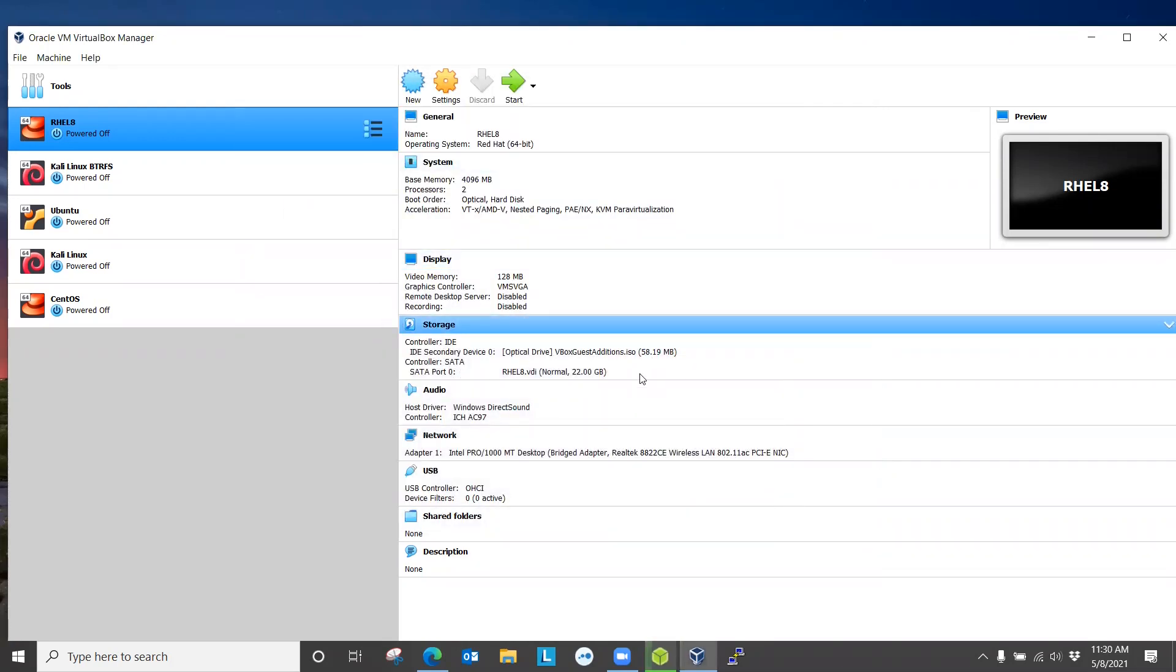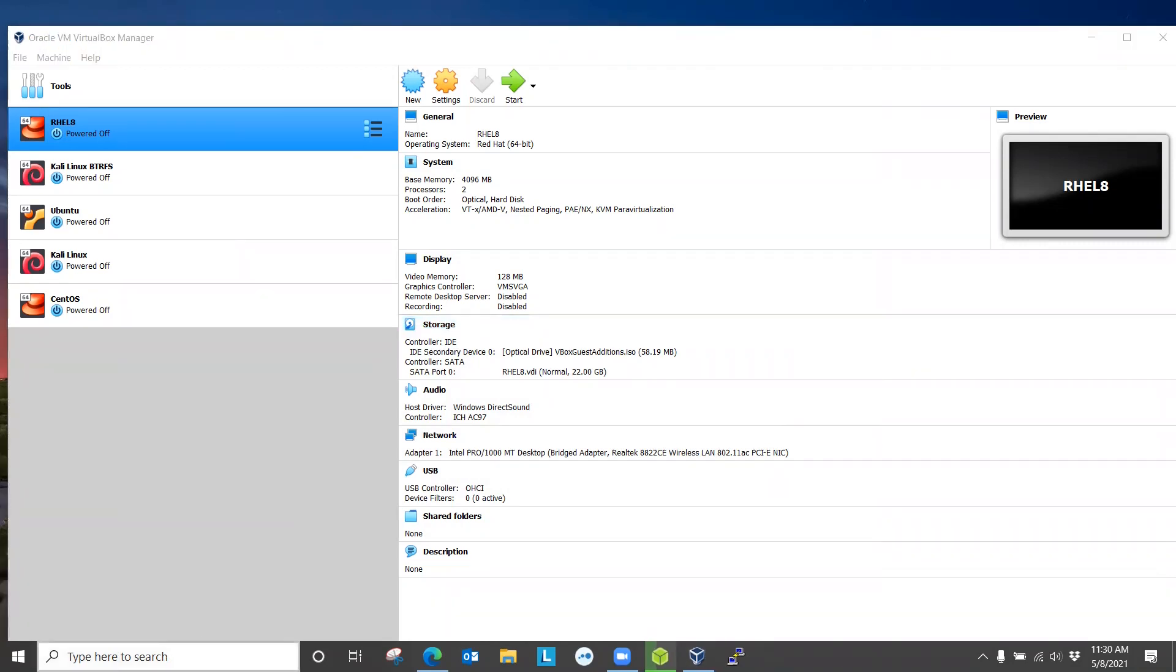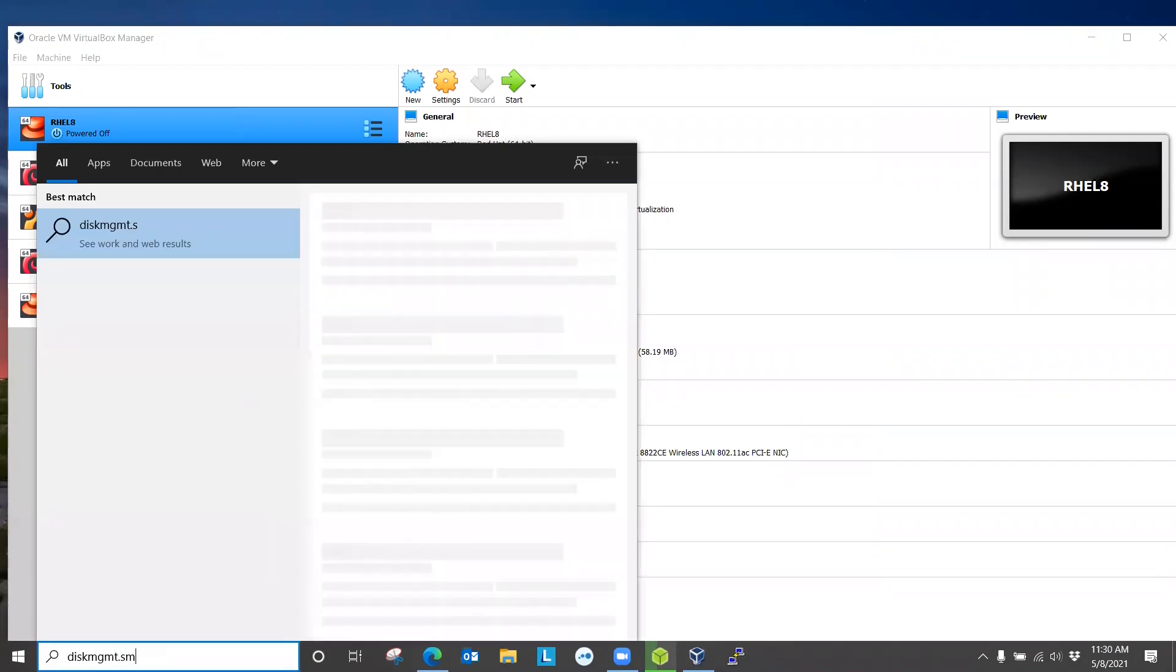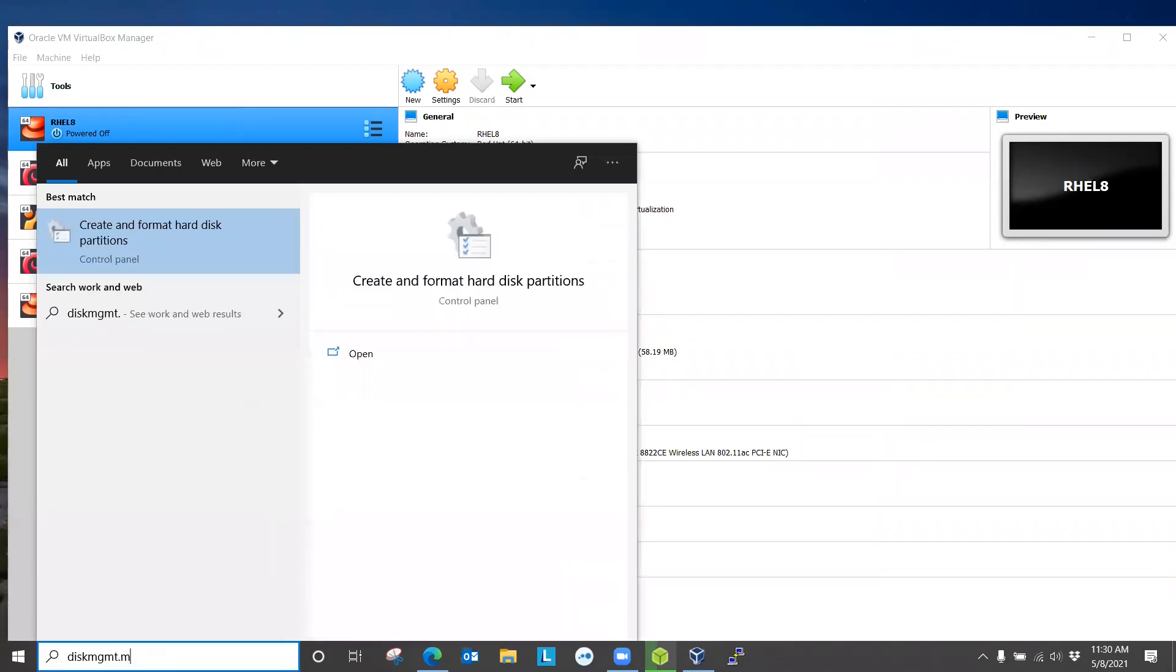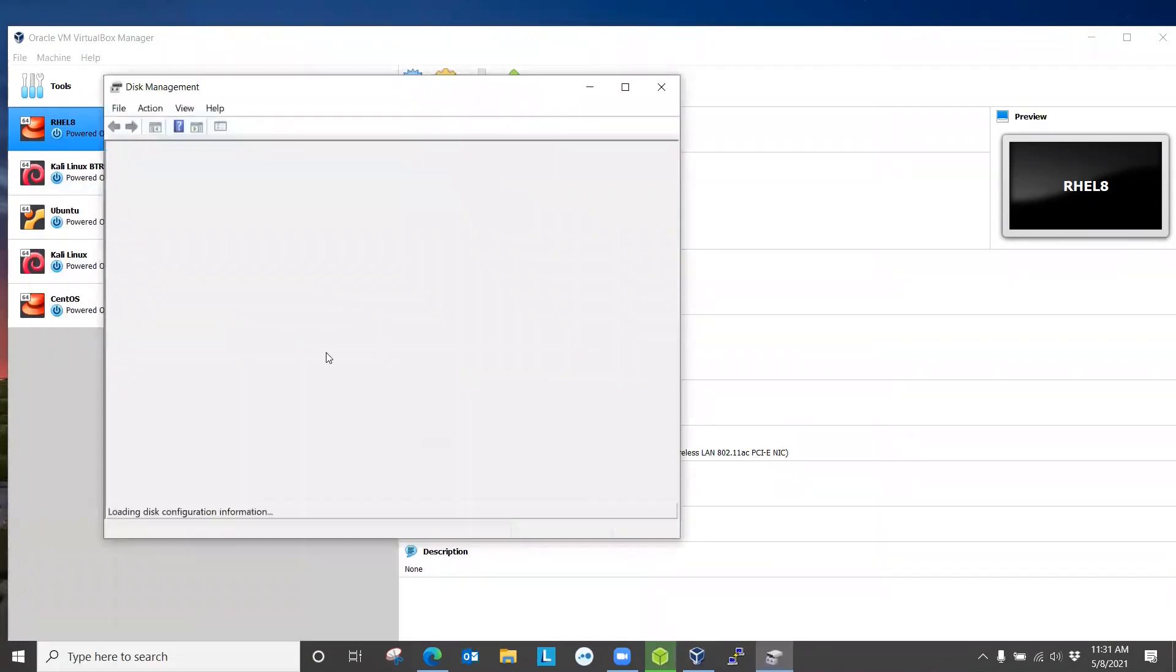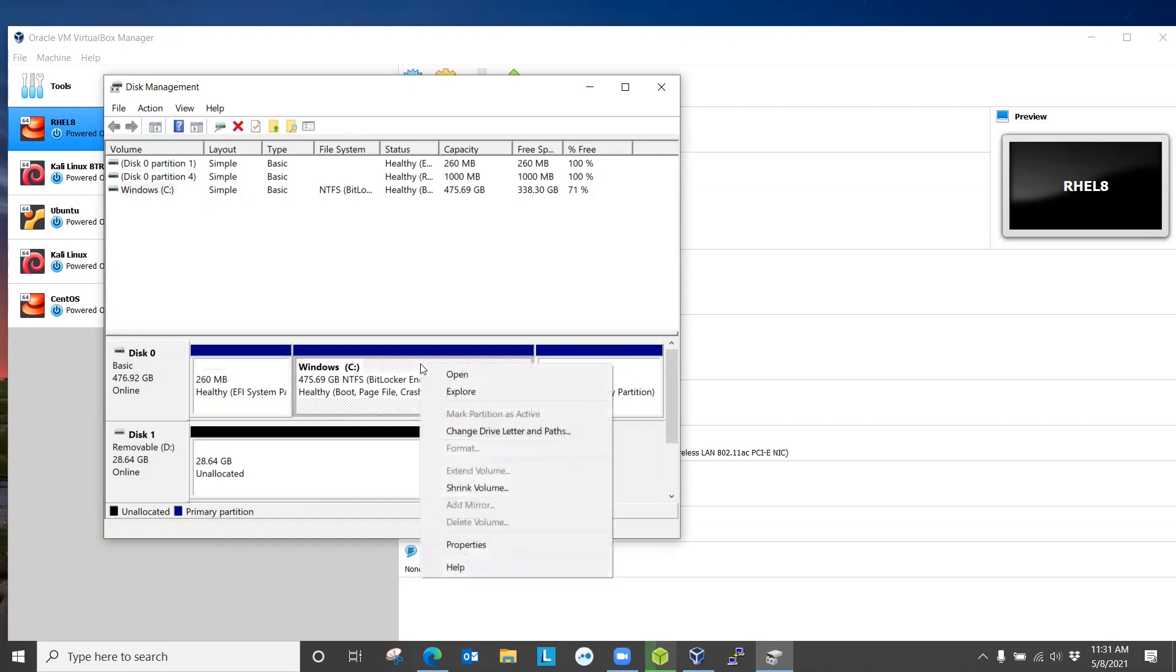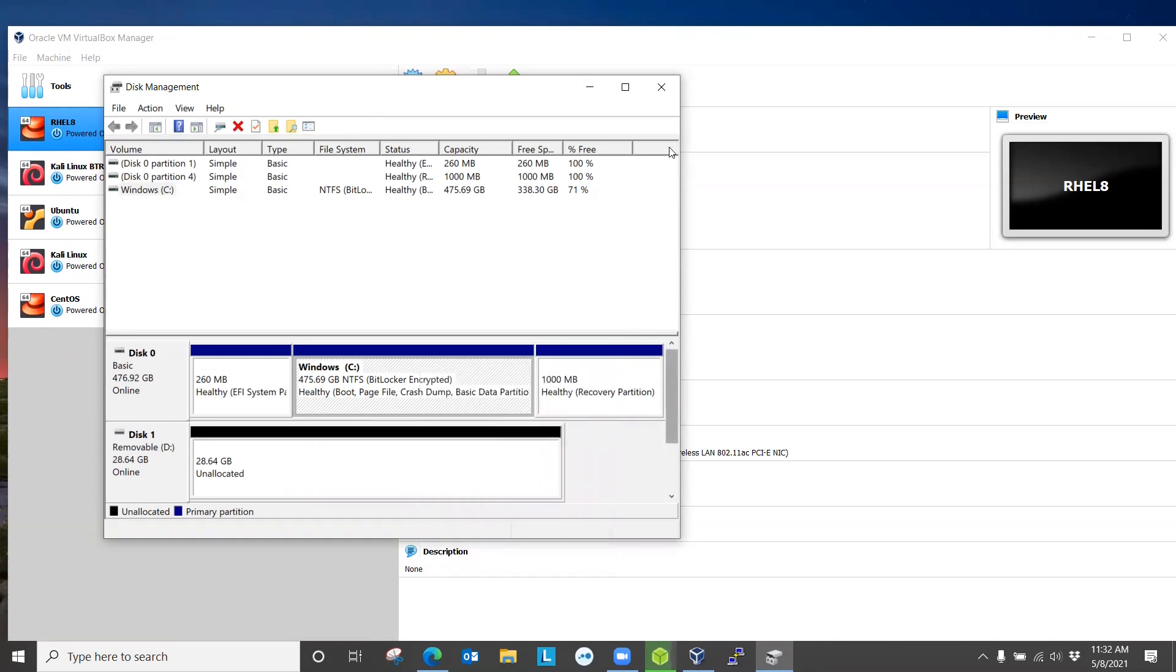This will use the ISO image that we just downloaded and create a bootable flash drive. One thing that you have to be careful about is if you're installing it as a dual boot system alongside Windows, just make sure that you have enough unallocated space to install your Linux system. You can actually open the disk utility, DISKMGMT.MSC, which opens up the disk management utility where you can manage your Windows partitions.